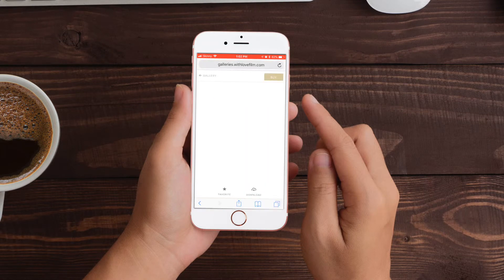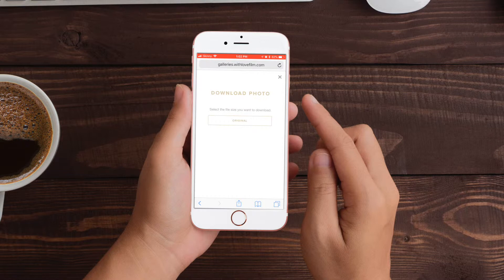To download an individual photo, select the photo you want and then you'll notice down the bottom a button that says download. Touch that button. You'll then be prompted to select the file size you wanted. In this case we'll select original.